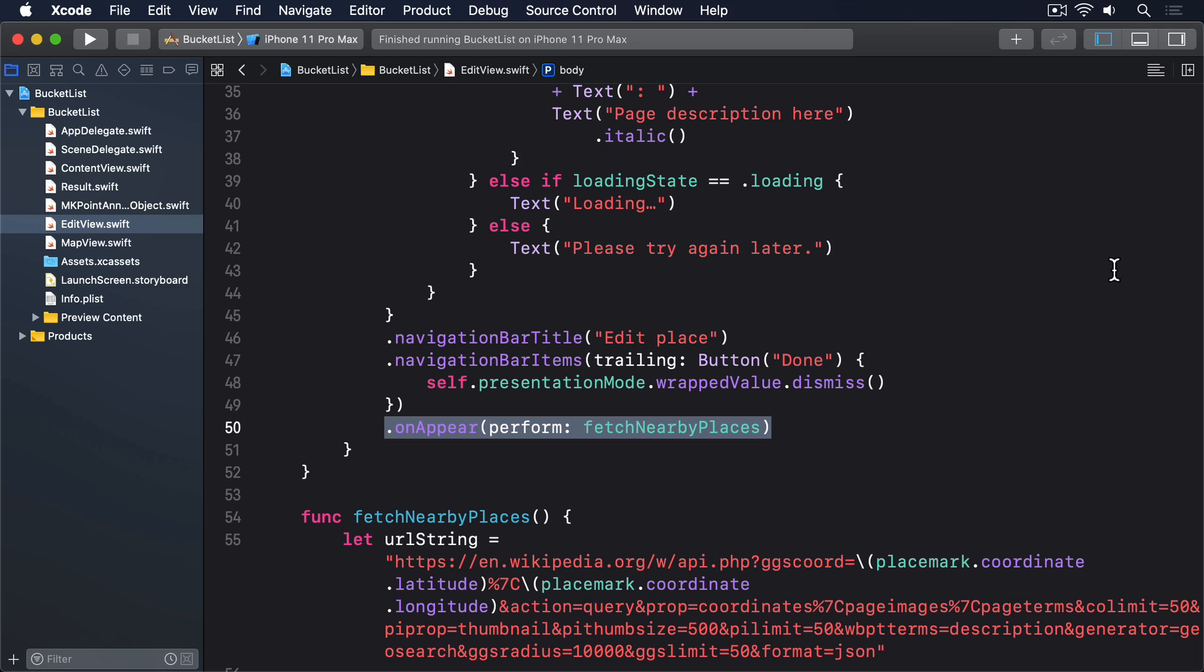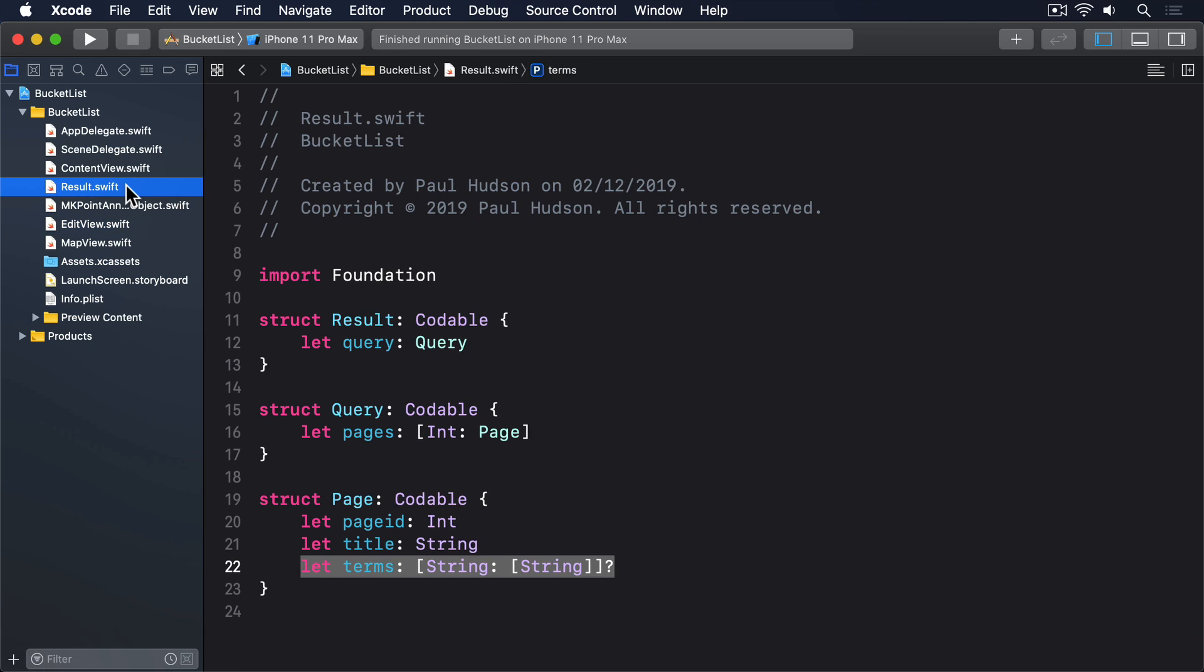To fix this, we're going to sort the results. Rather than just provide an inline closure to sorted, we're going to make our page struct conform to Comparable. This is actually pretty easy to do because we already have a title string that would make a great candidate for sorting. Start by modifying the definition of the page struct.